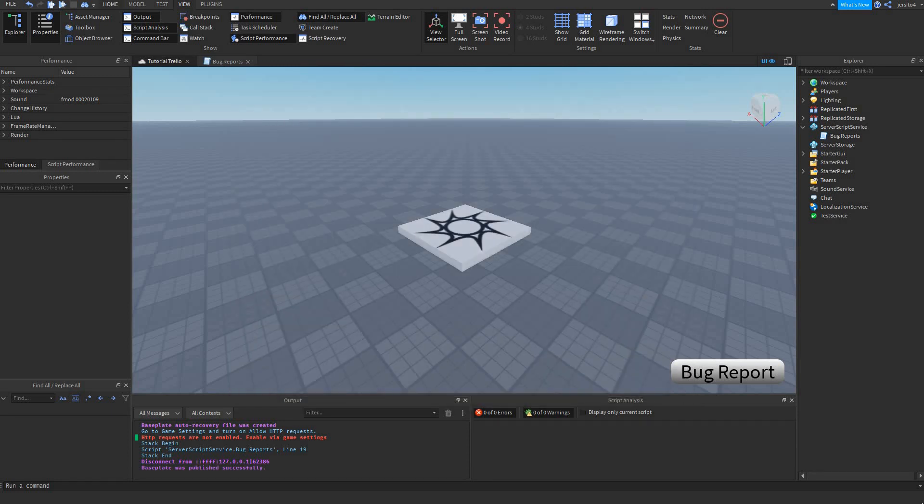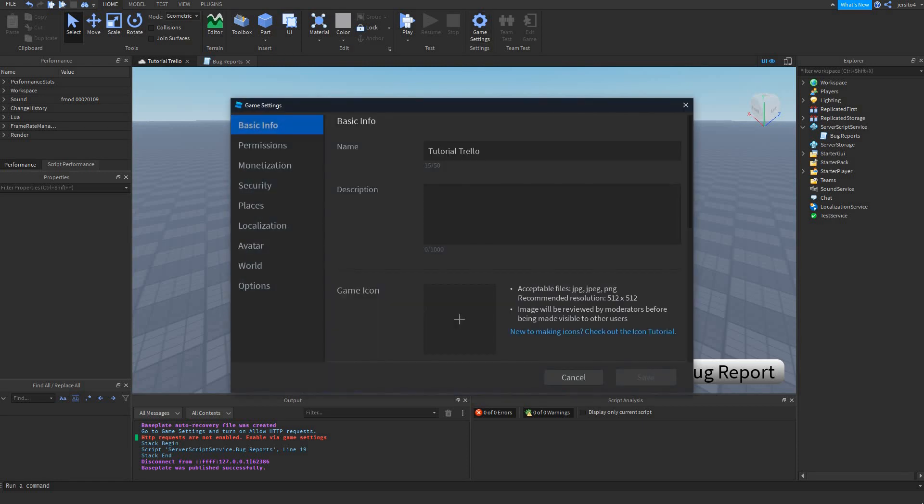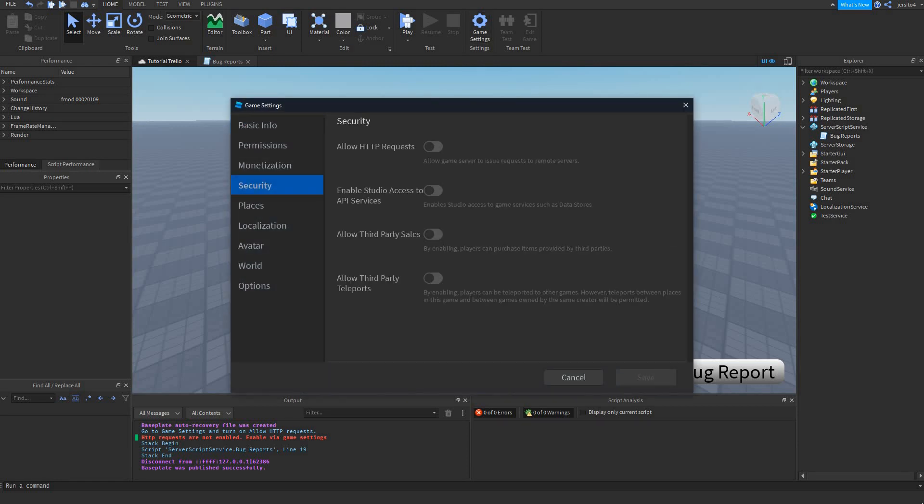Next go to home, game settings, security, and enable allow HTTP request.